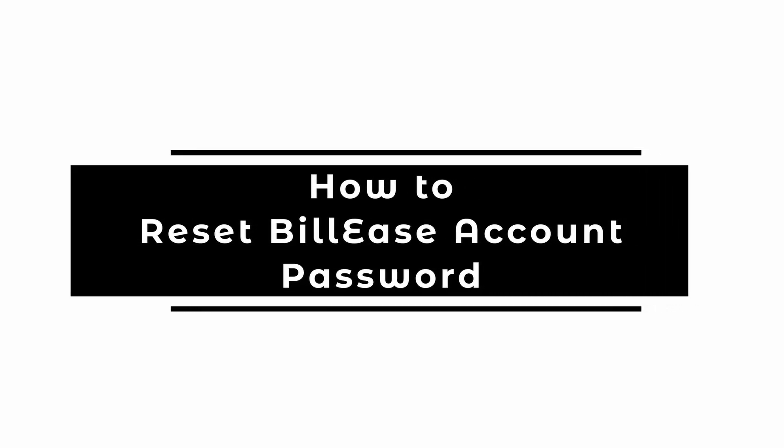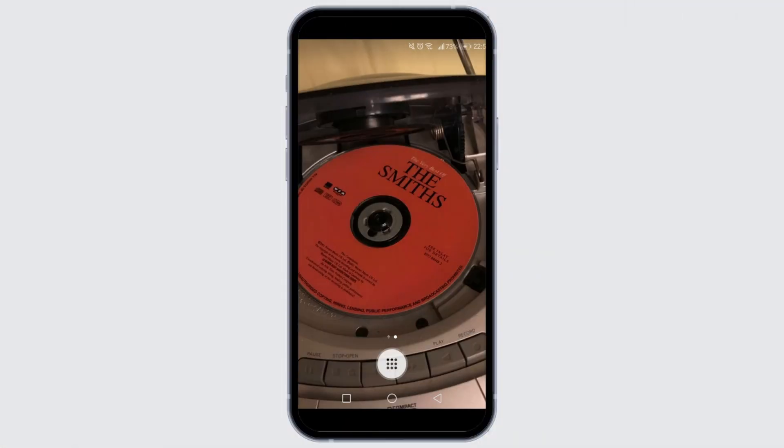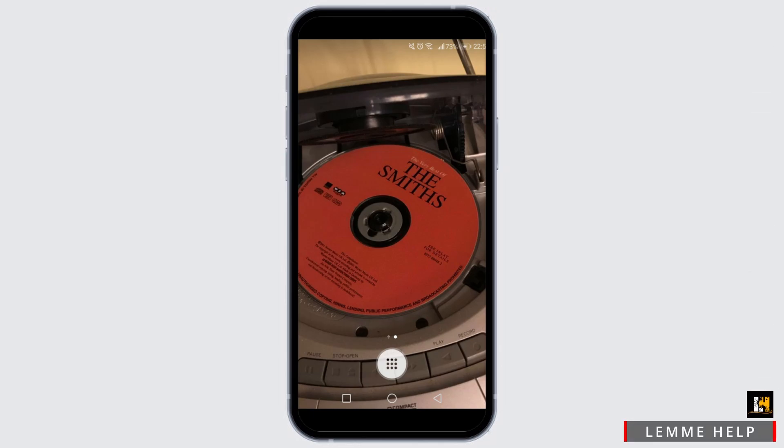Hello and welcome back to our channel. In this video, I'm going to show you how you can reset your password for BillEase. If you ever forgot your password during login into BillEase and you don't know what to do next, then do not worry at all. I will show you exactly how you can recover your account by resetting your password for BillEase. So let's get started.